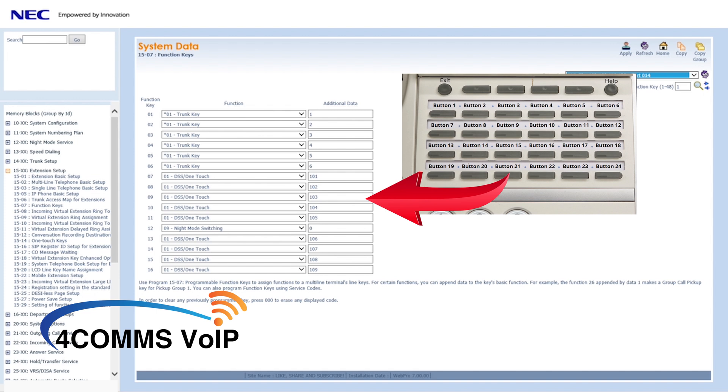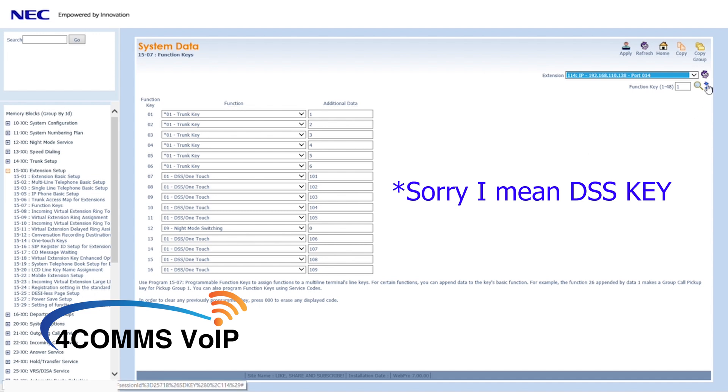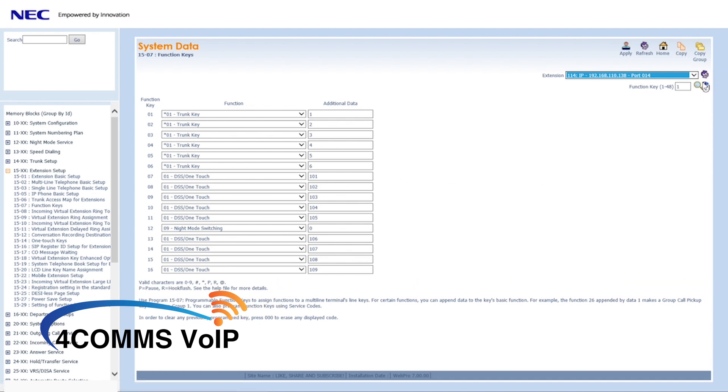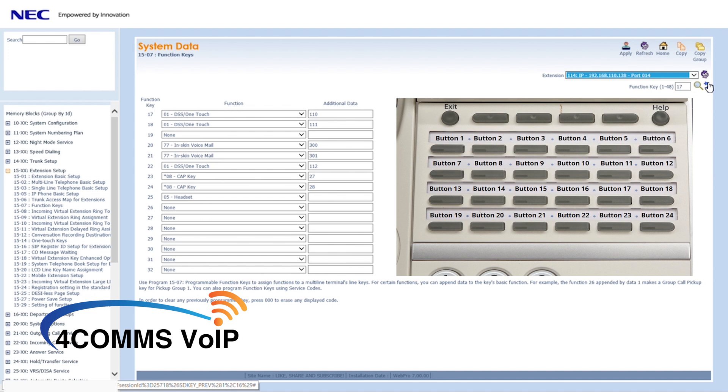So we'll choose extension 114 from the drop down menu and select a free extension key. To move left and right, you click on those blue little arrows on the top right hand corner. You will need to take note depending on what type of handset you have as to what button you'd program.